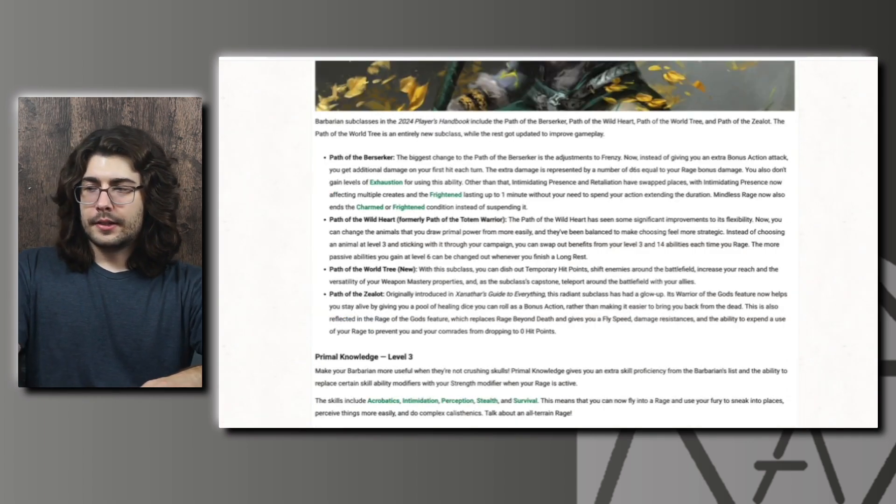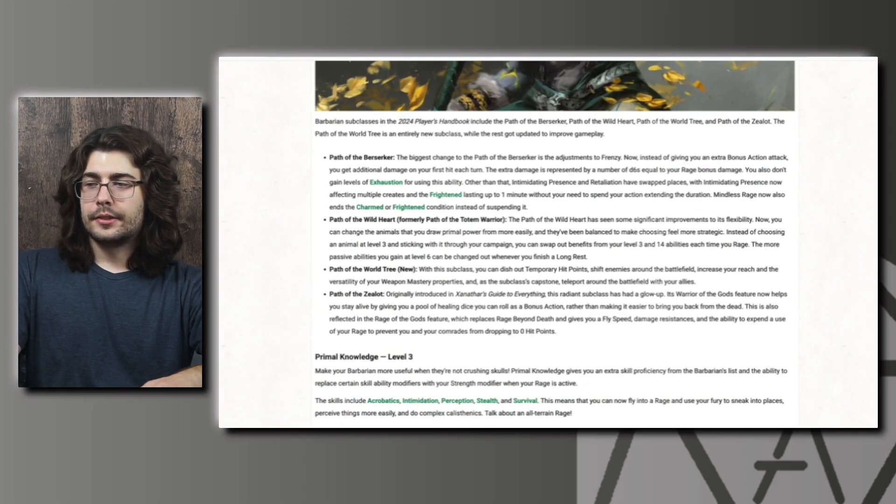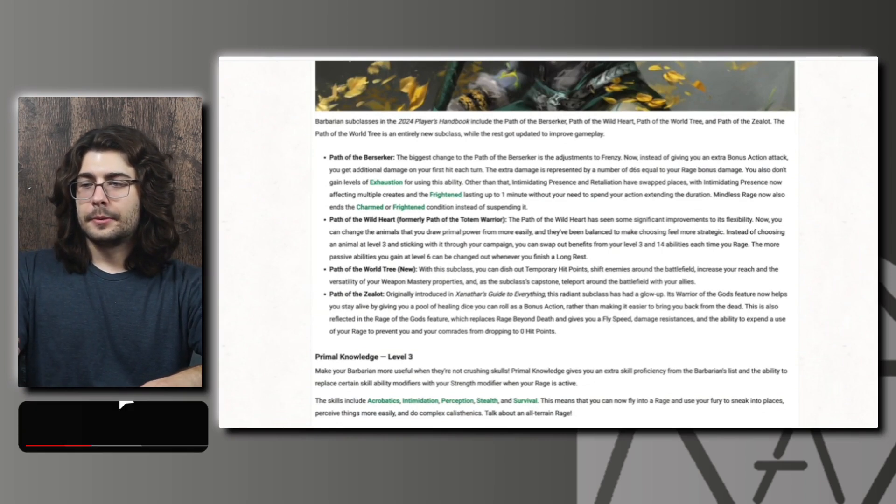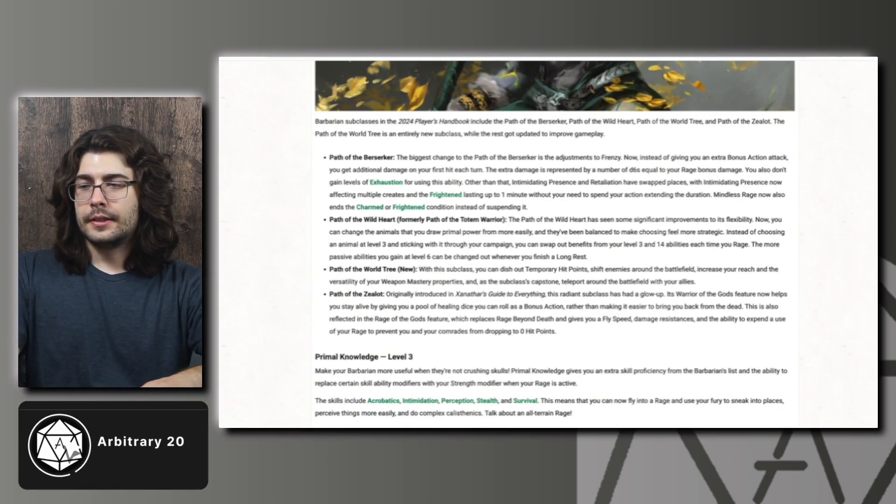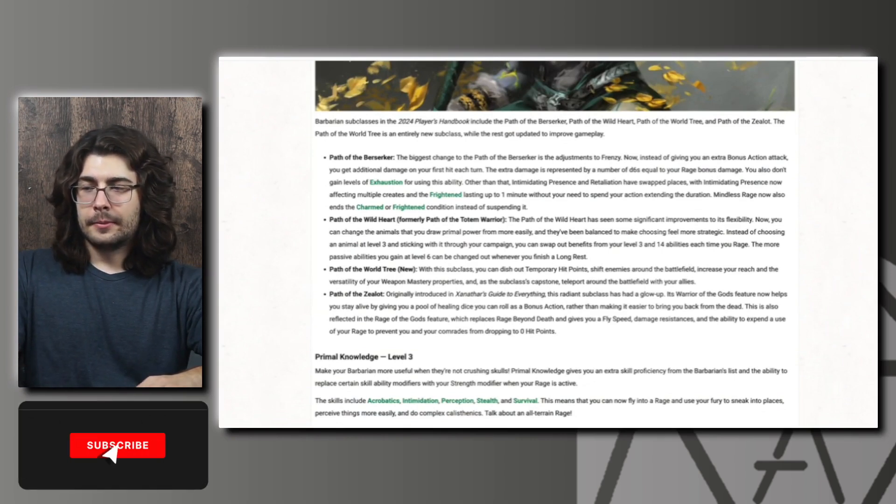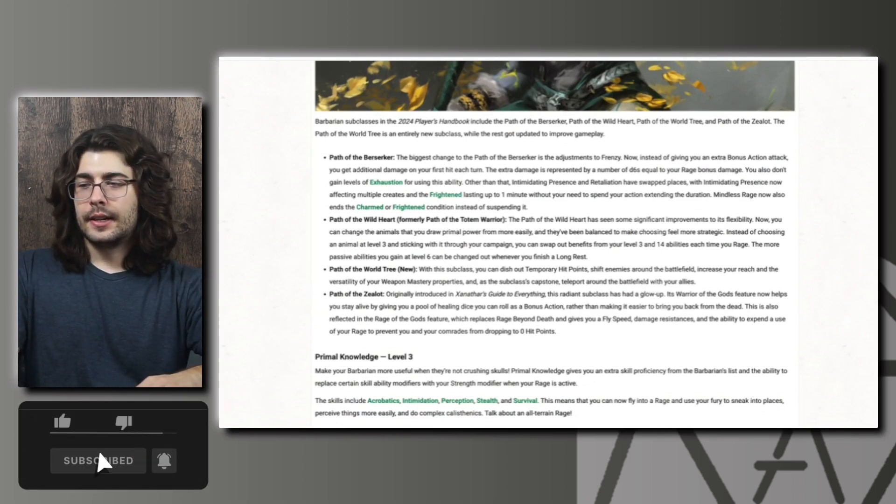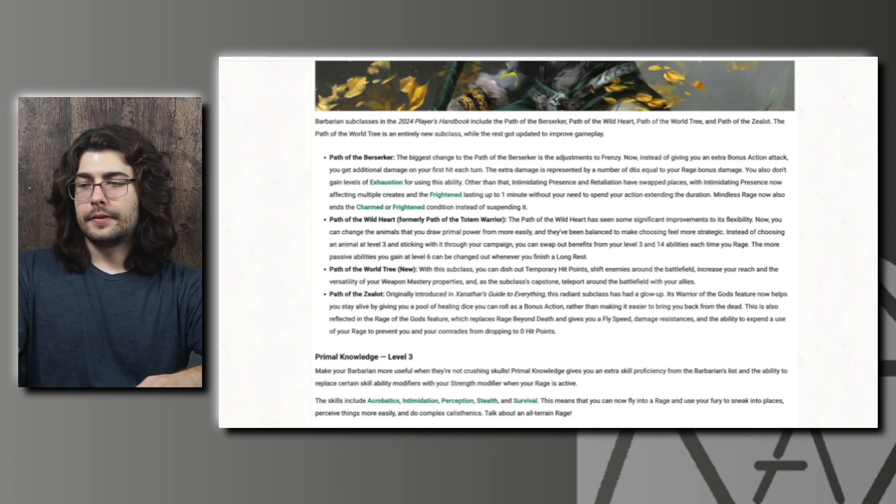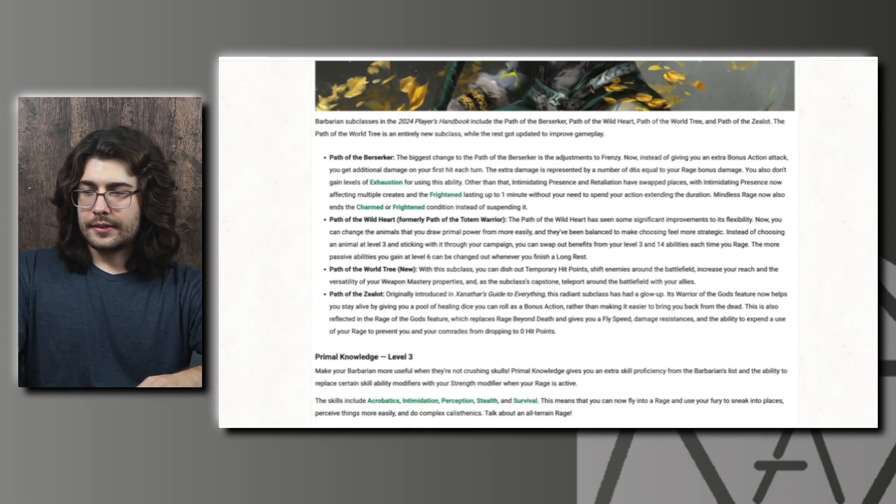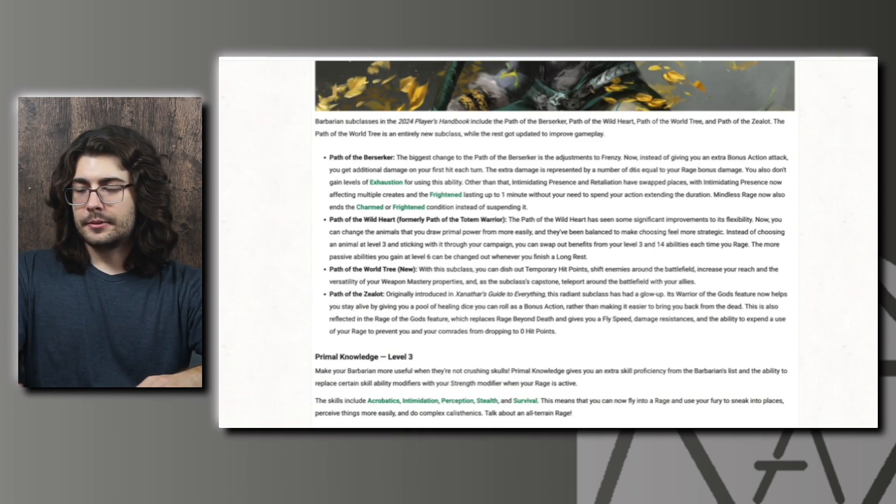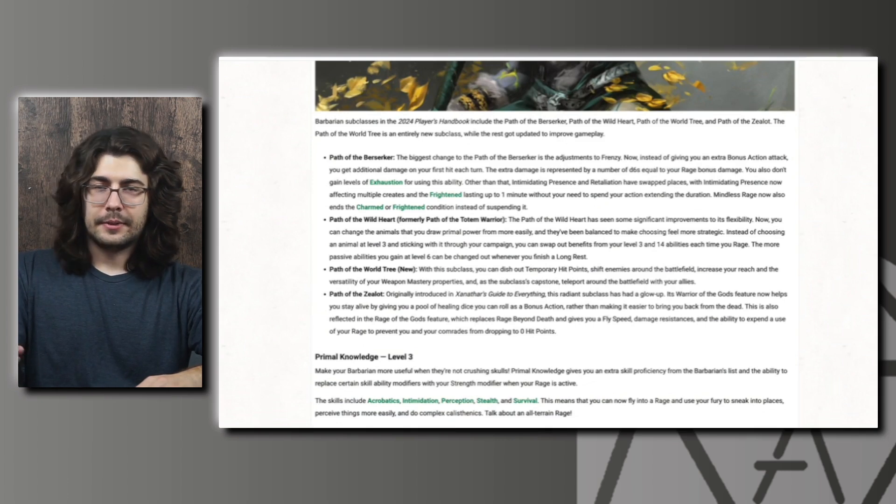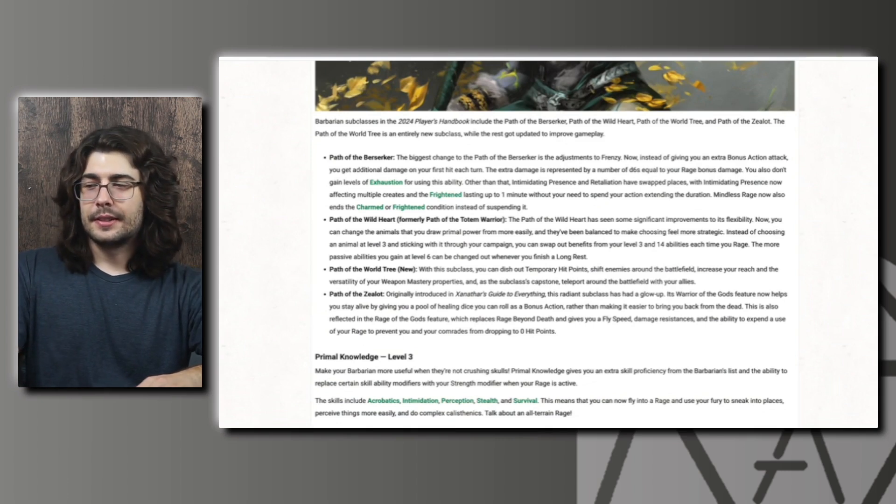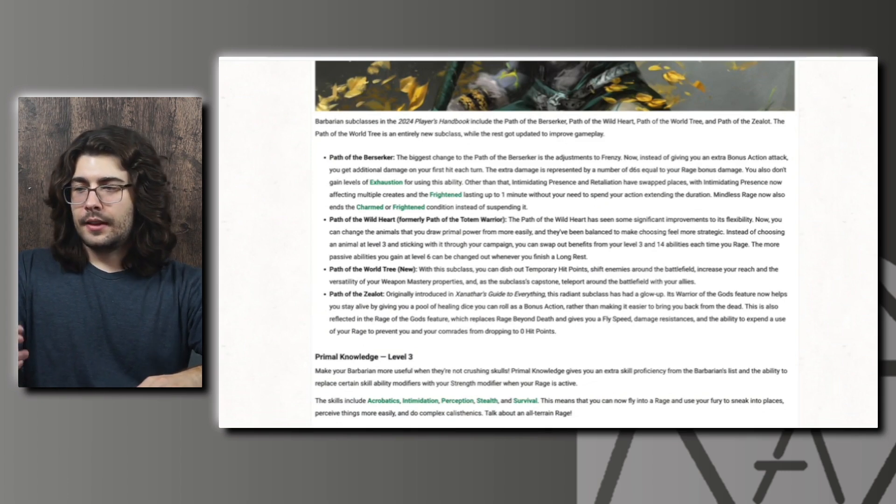For the subclass changes, the biggest change for Path of the Berserker was to Frenzy. Instead of getting a bonus action attack, you now get extra damage represented by a number of d6s equal to your rage bonus. You now no longer gain levels of exhaustion, which is huge. That immediately just makes this subclass playable.